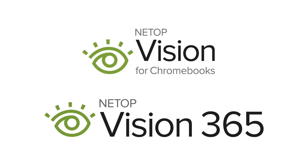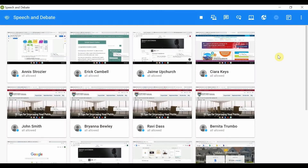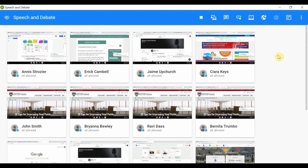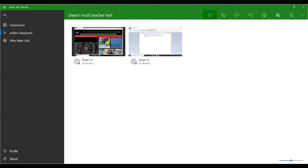At Netop we offer two Vision product lines to support the one-to-one environment. Vision for Chromebooks allows teachers to monitor and interact with students on Chrome devices. Vision 365 helps teachers to manage students on devices equipped with a Windows 10 operating system.